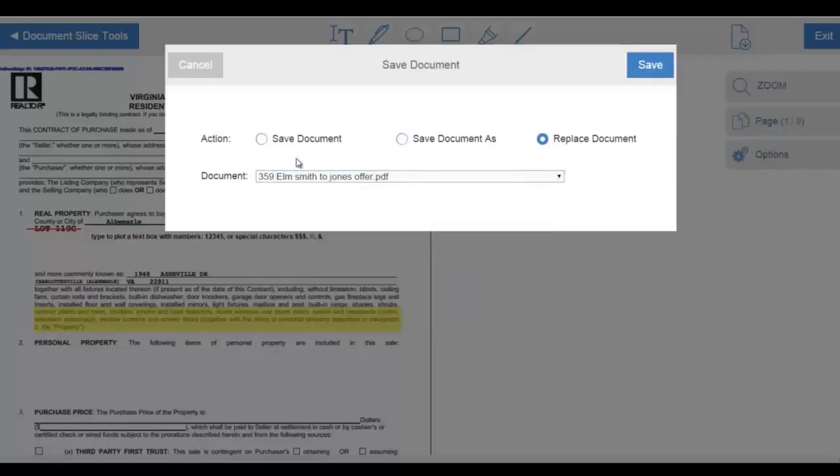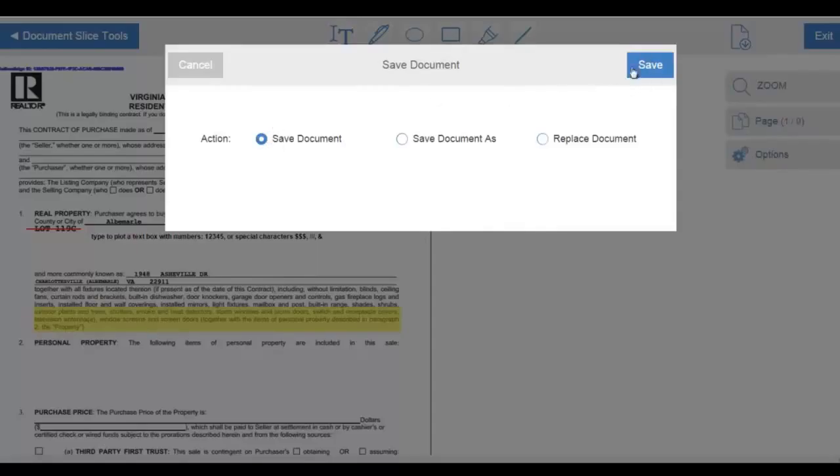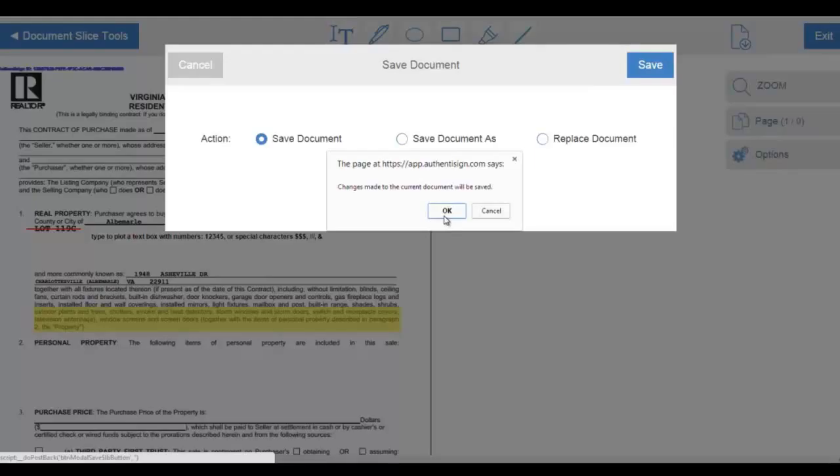In this case, we're just going to save the changes that we've made to this existing transaction document. We're going to click OK to save that change.